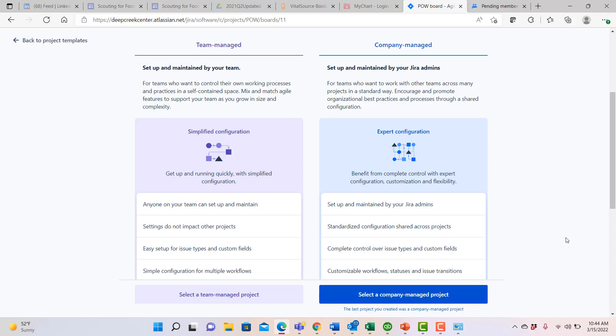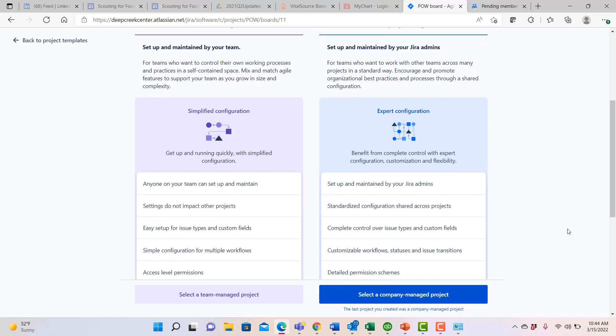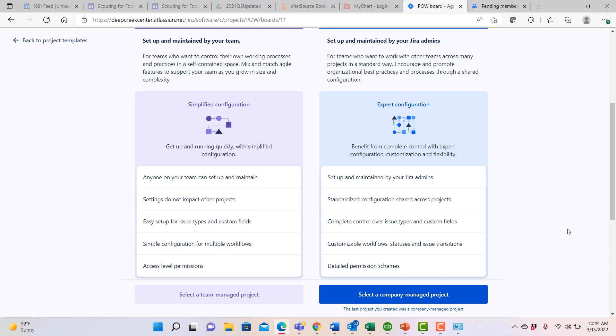It allows anyone on the team to set up and maintain it. It has very simple configurations for different kinds of workflows, provides easy setup for standard issues, and so forth. It does not provide a tremendous amount of controls around things like permissions, for example.